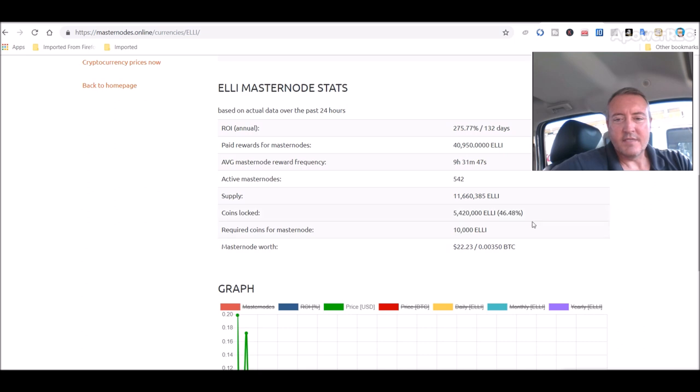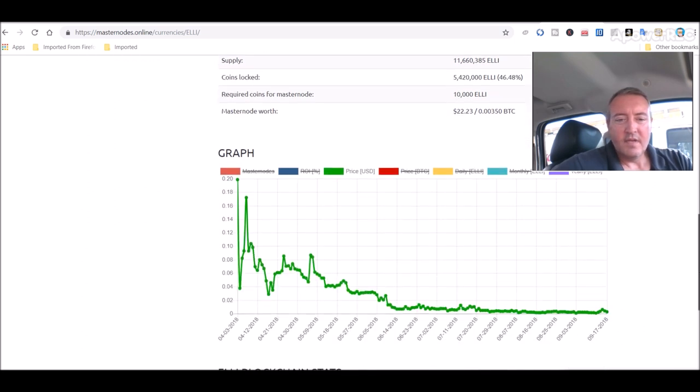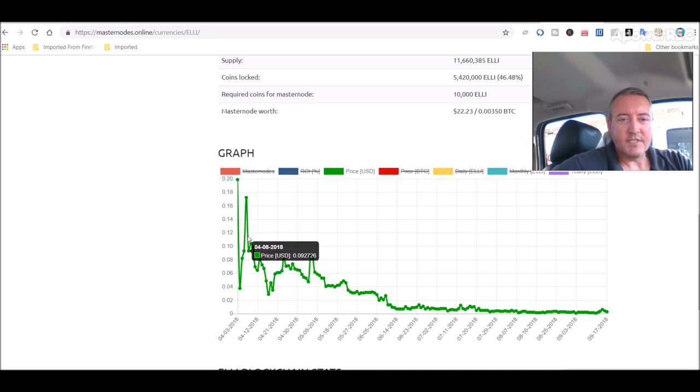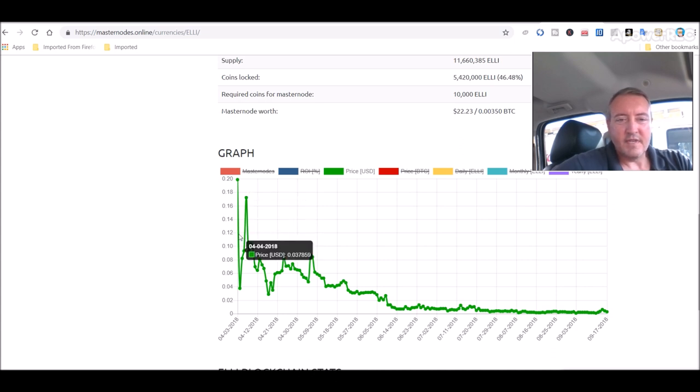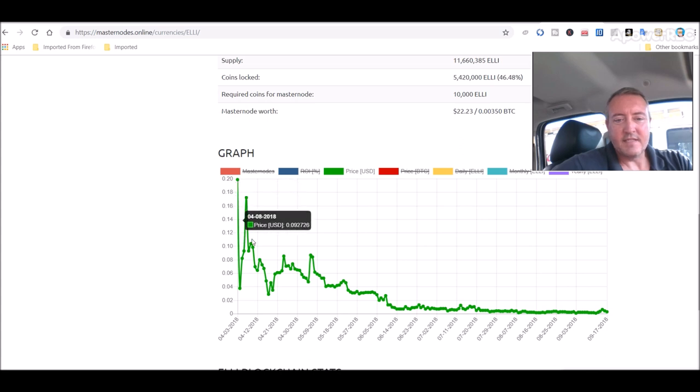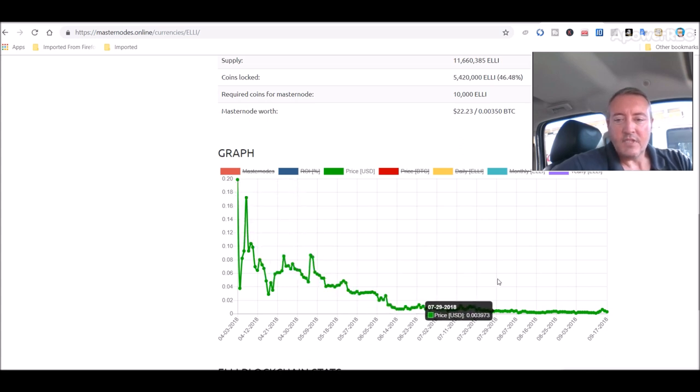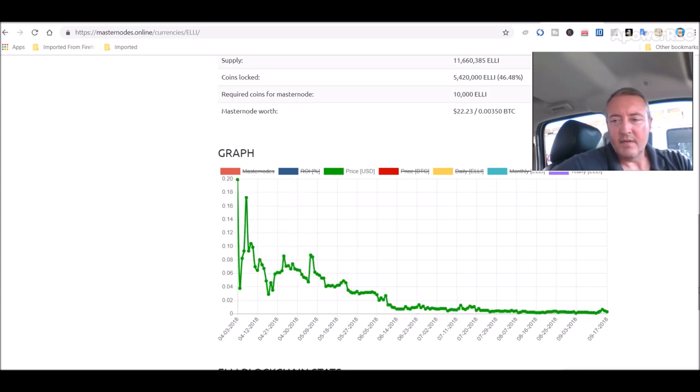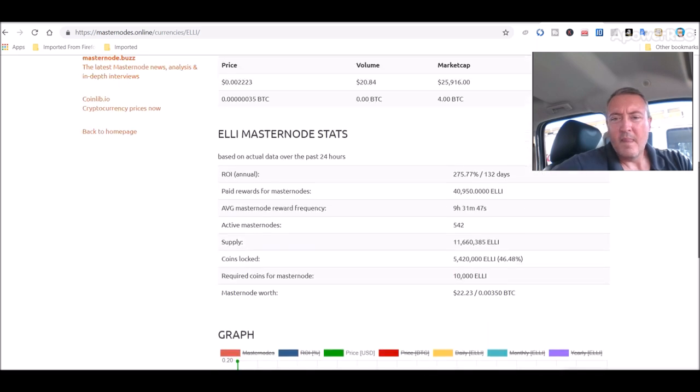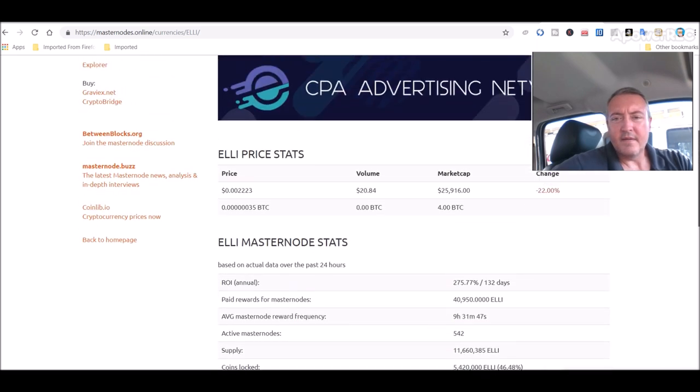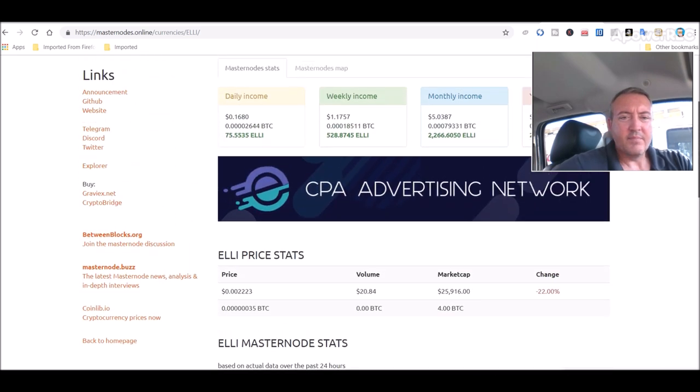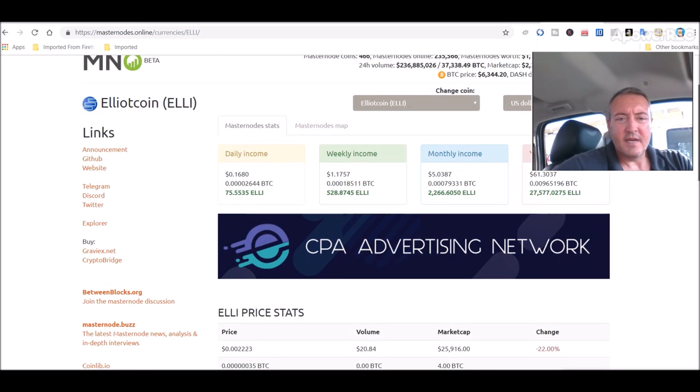Looks like this came out in April sometime where this actually first launched. And at one point, this coin was $0.17, $0.19 there. Of course, it's gone down with the market.